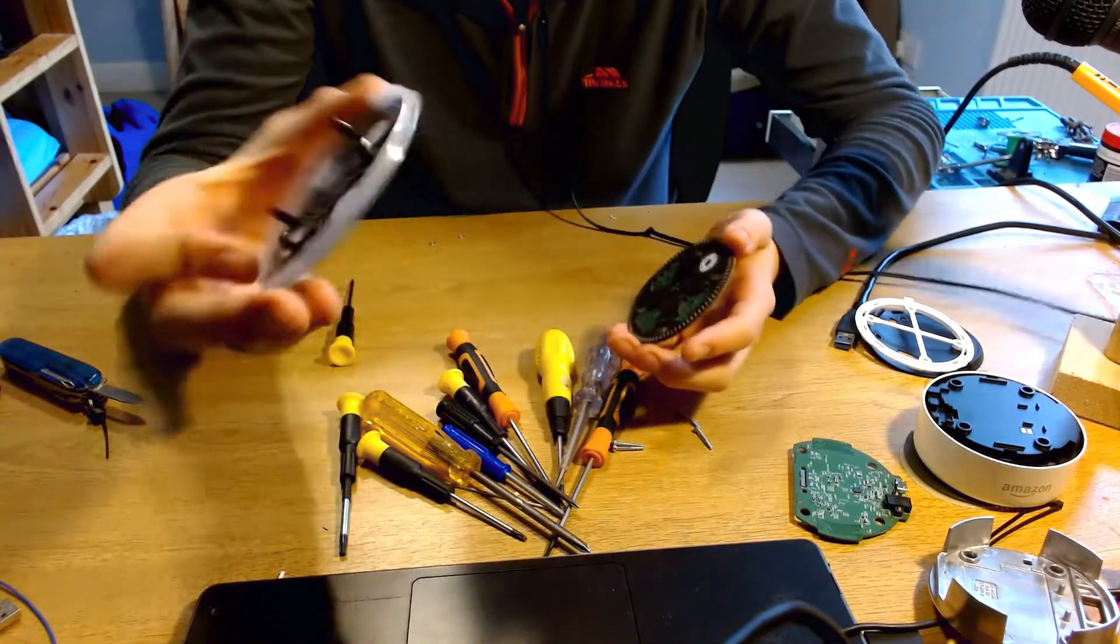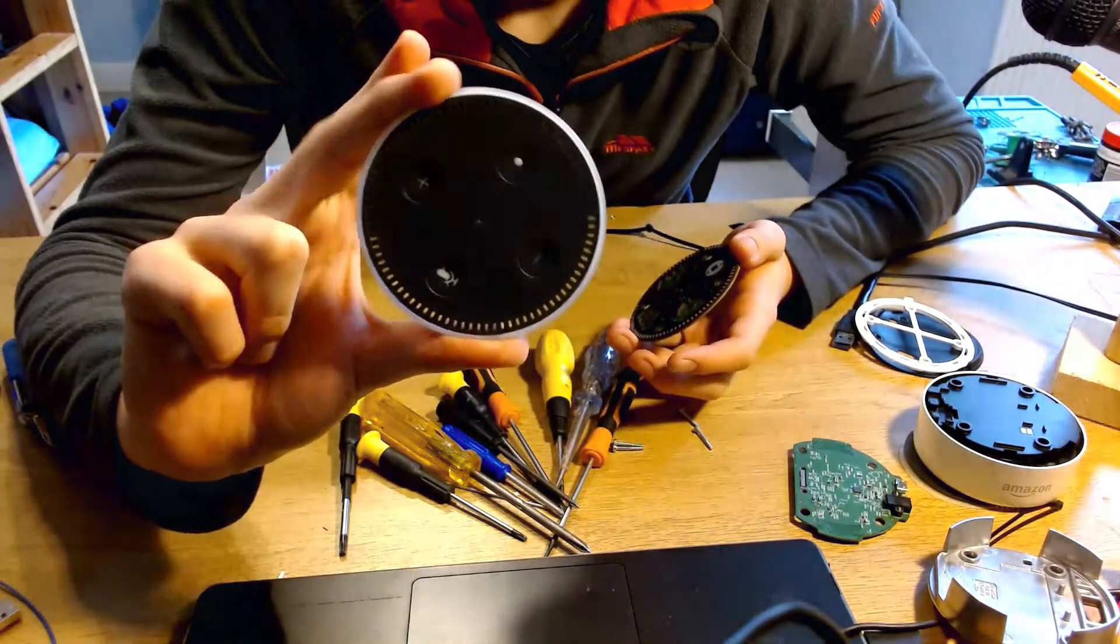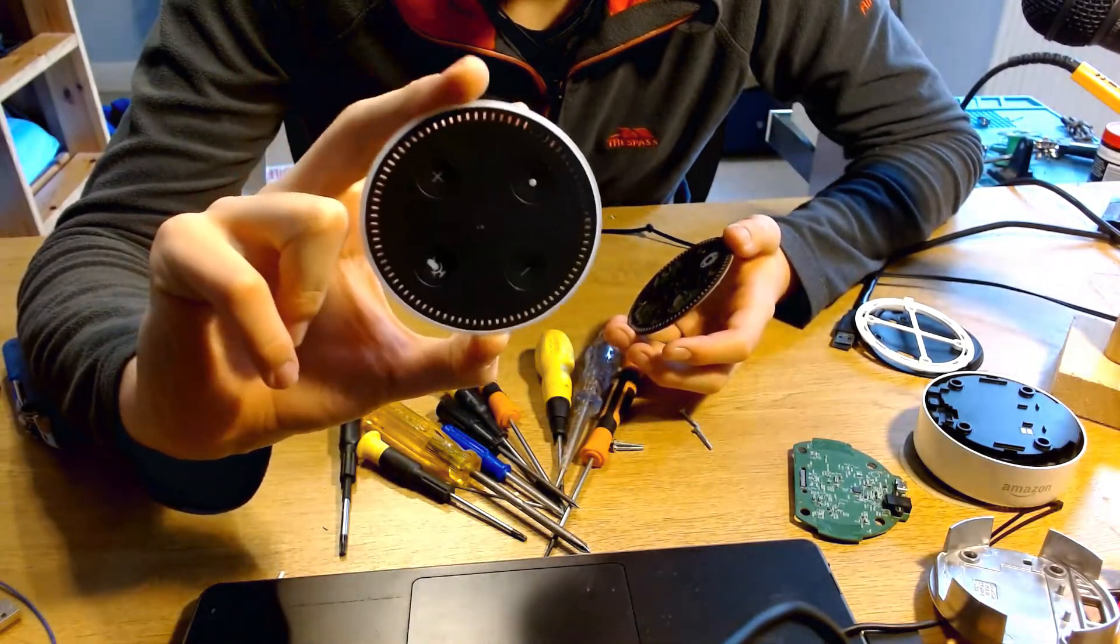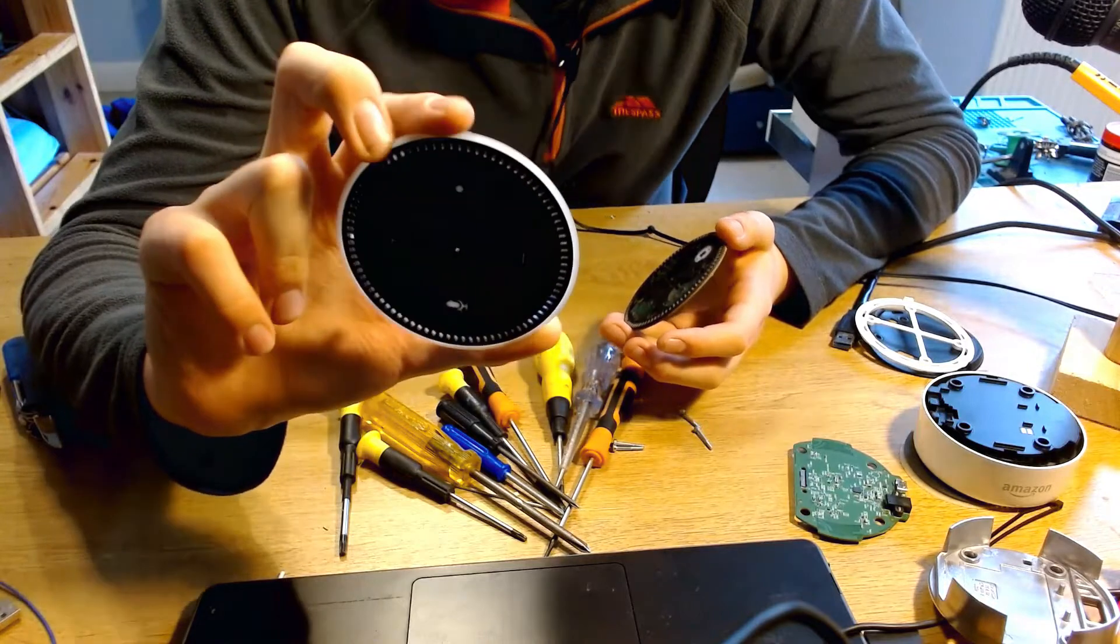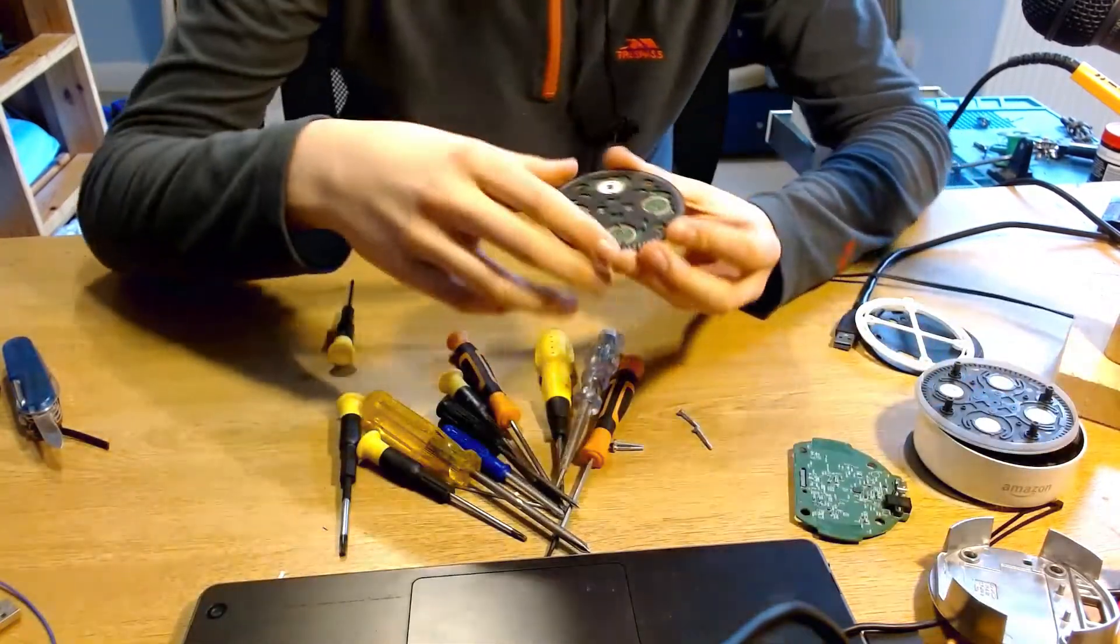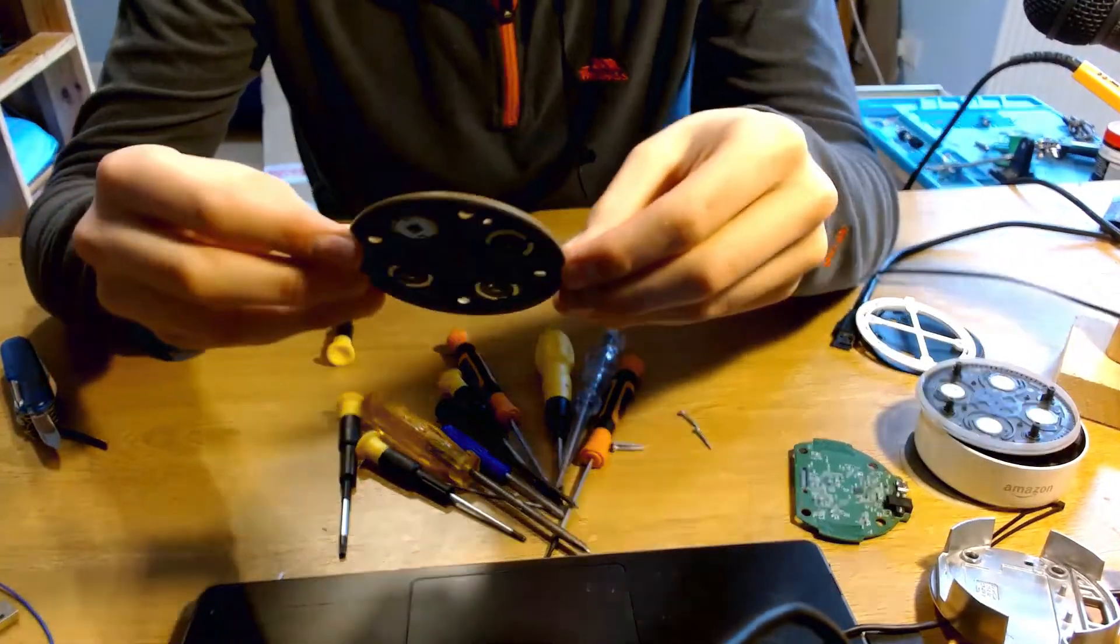And you've obviously got the cover plate with all of the, yeah, all the buttons.